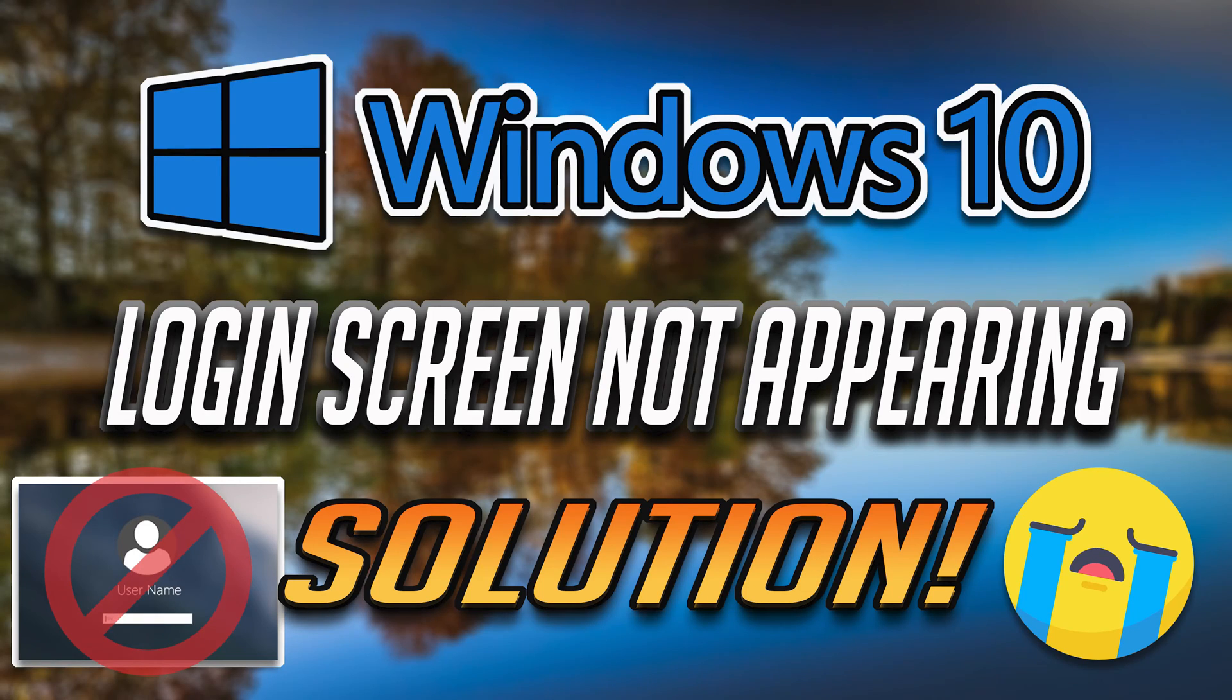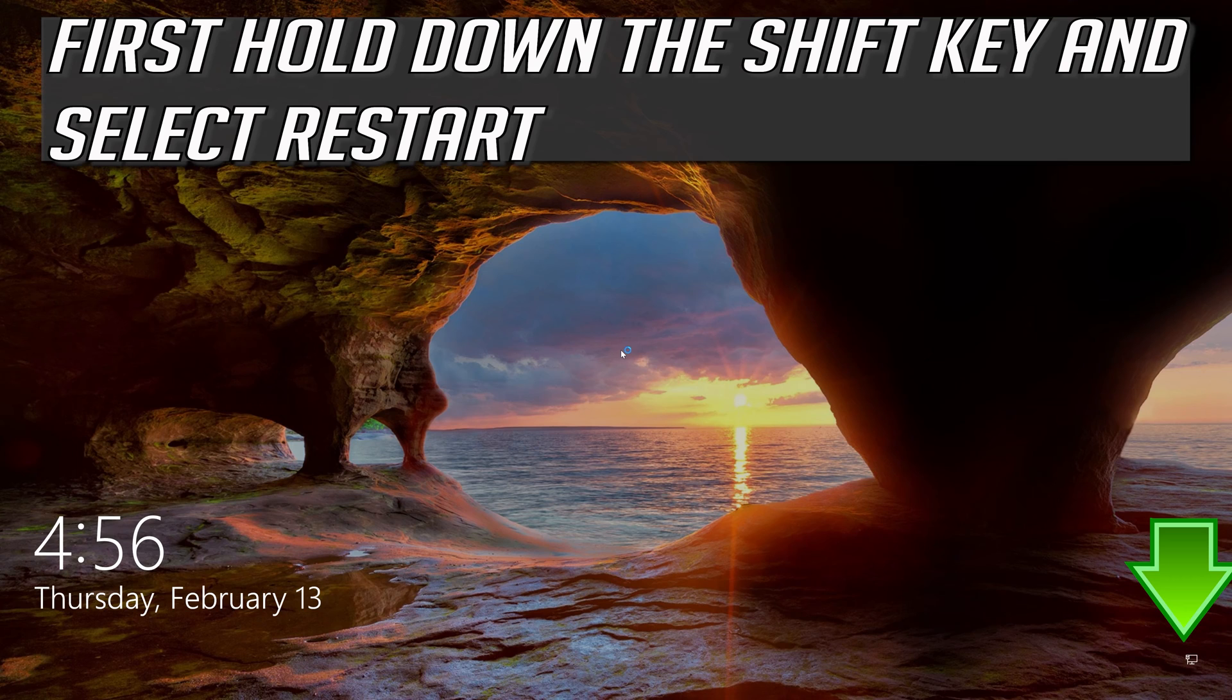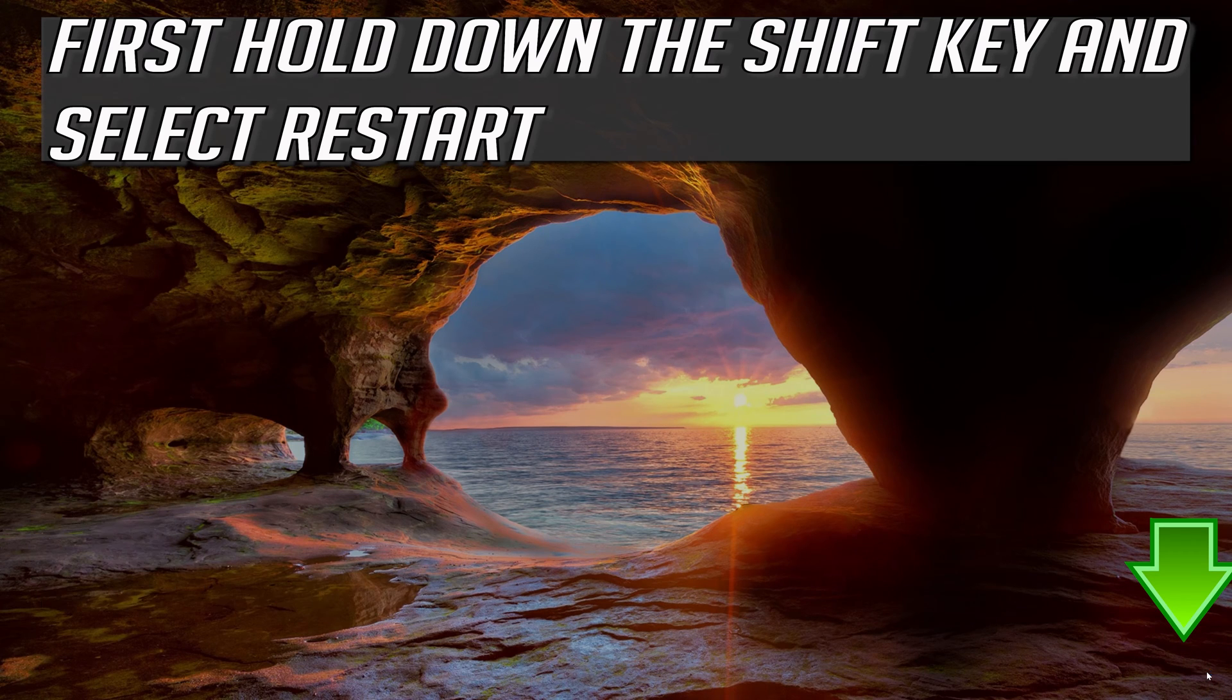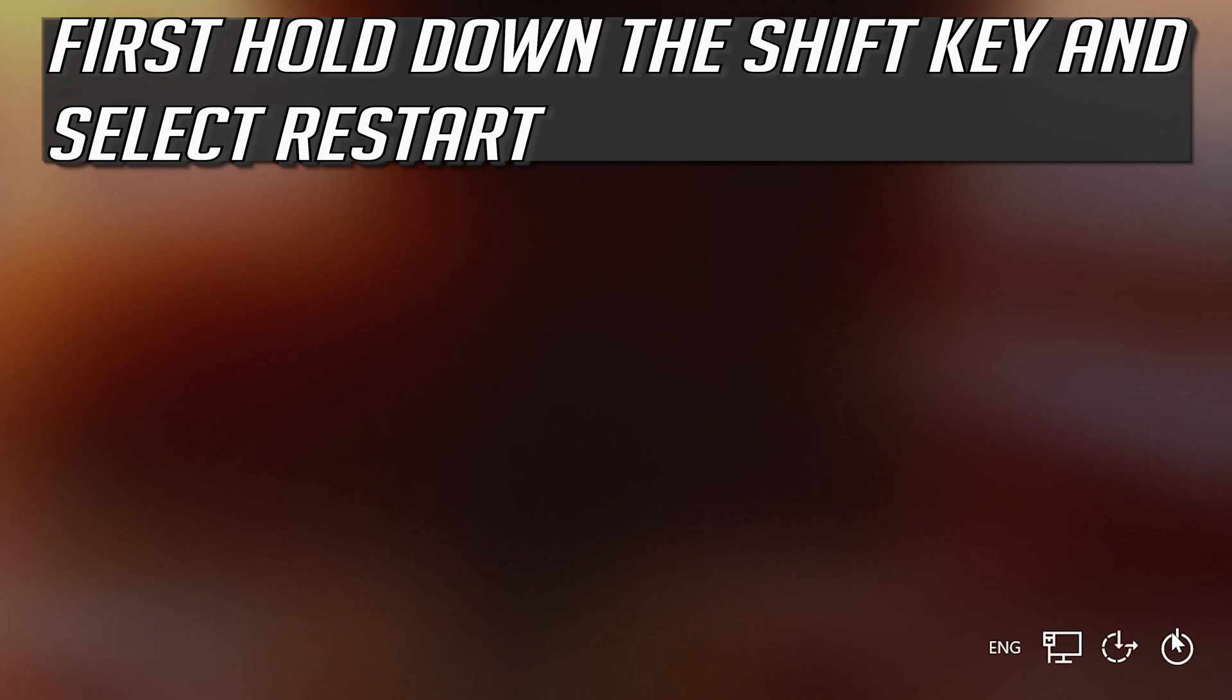How to fix login screen not appearing or password box not showing up in Windows 10. First, hold down the Shift key and select Restart.